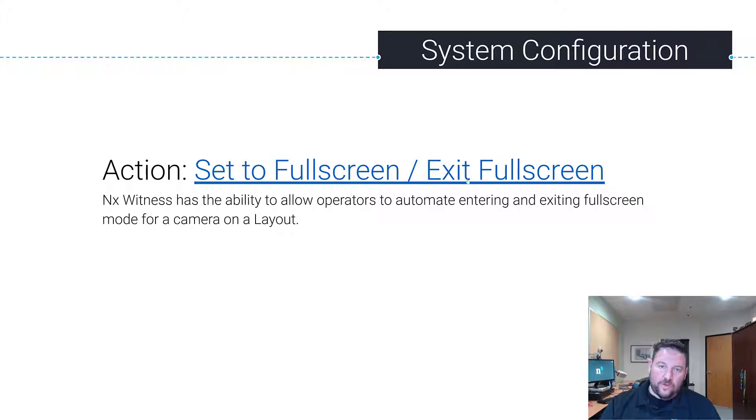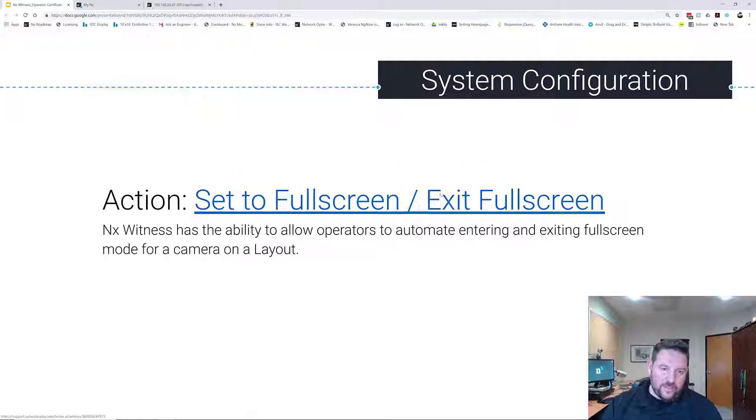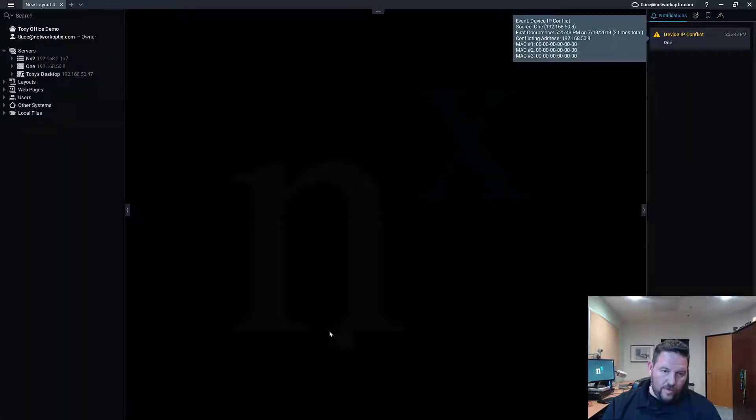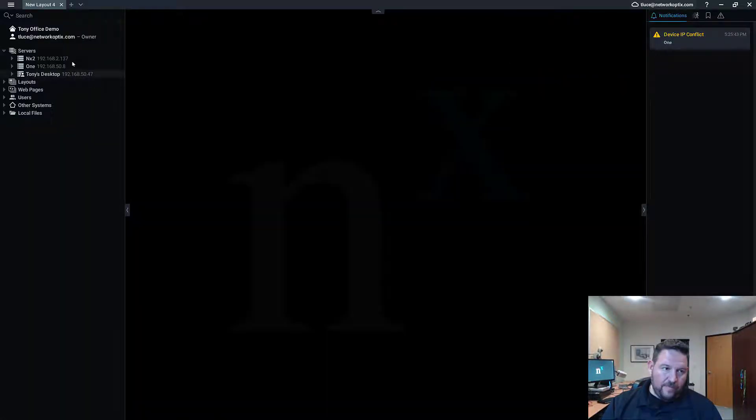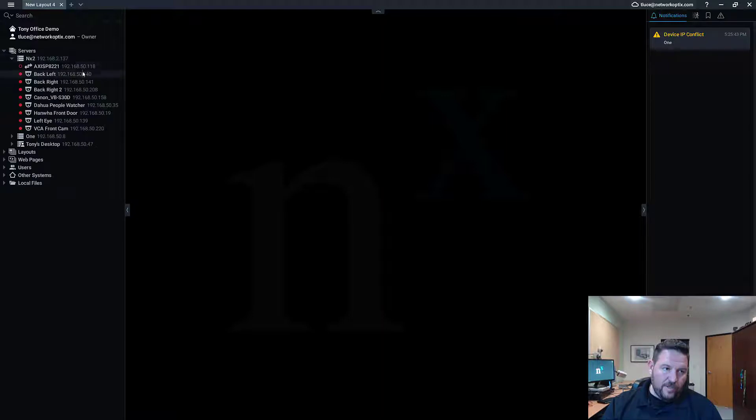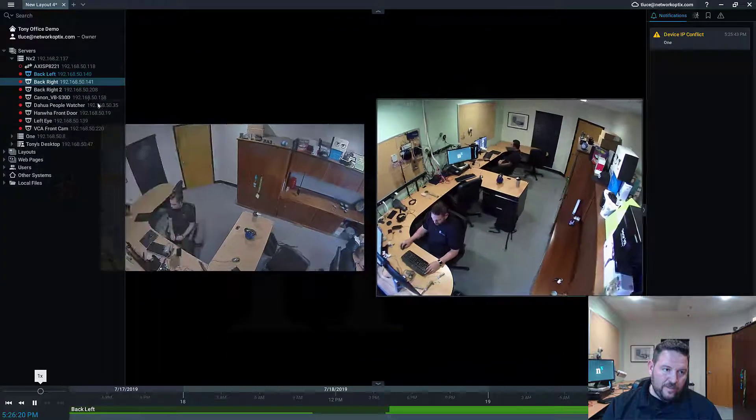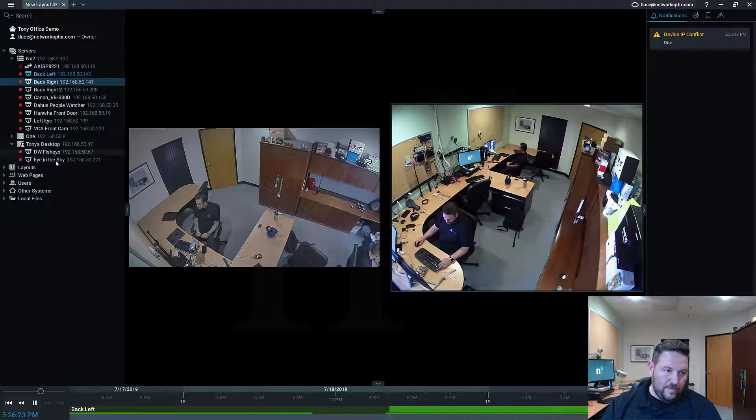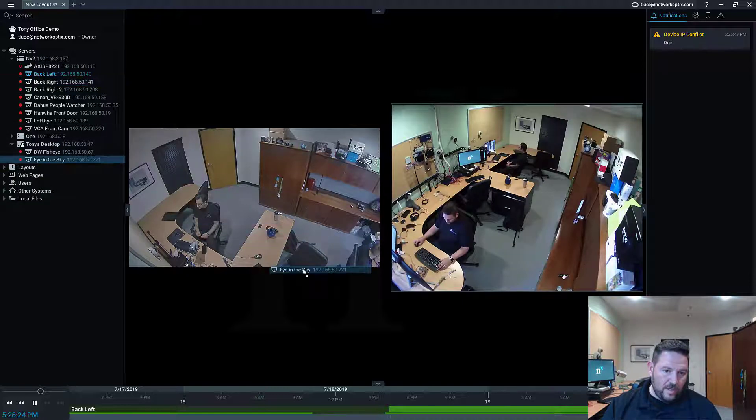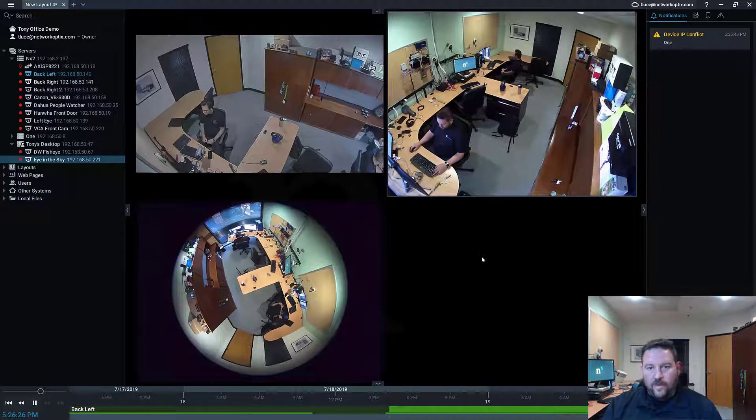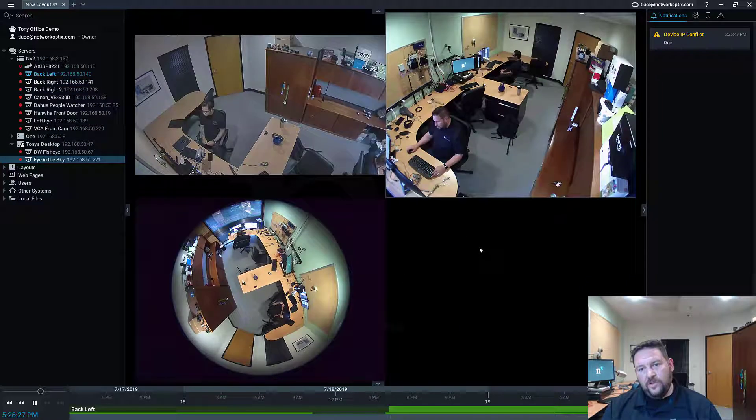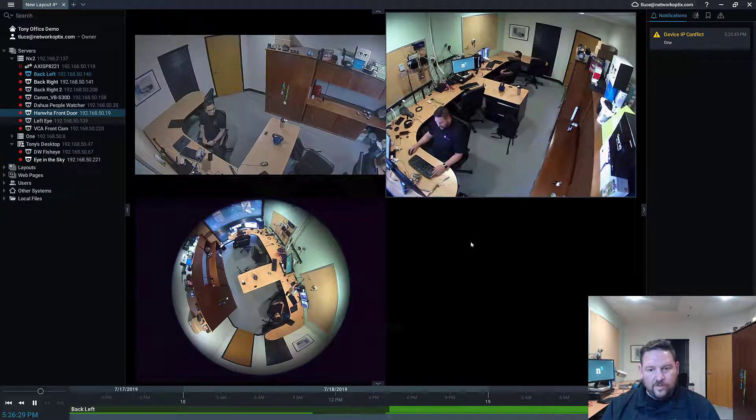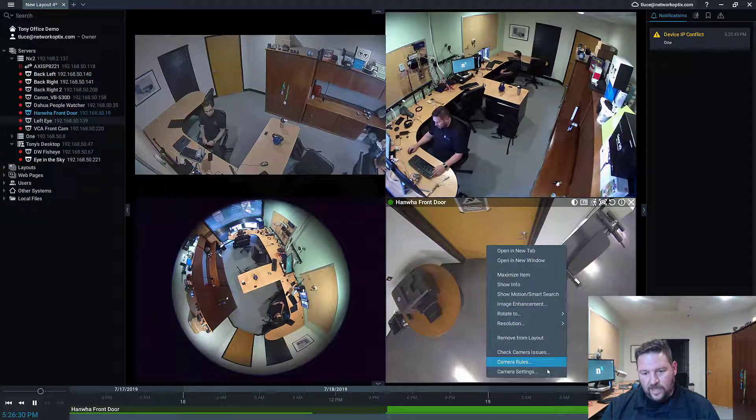Alright, so the way that it works, let's go over it. If I've got multiple cameras here on a layout, let's go with the fisheye, eye in the sky. And I want something to trigger specifically or raise a camera to the front.